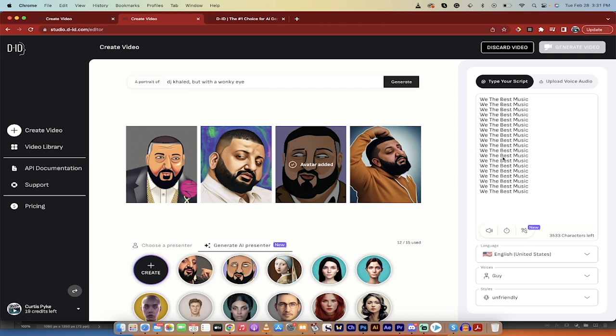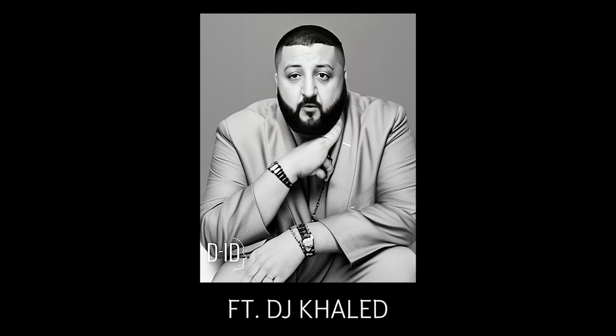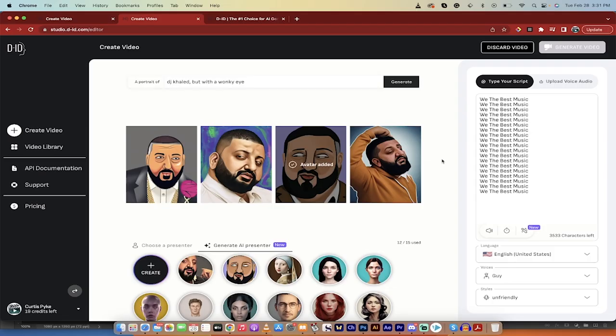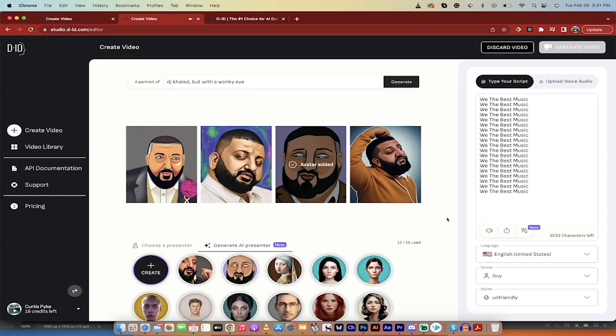We the best music, we the best music, we the best music. It's good. I'm on point here, I'm sure of it. But joking aside, I've done that and then if I hit this little button here, we the best music. Exactly right, I've got it in there.